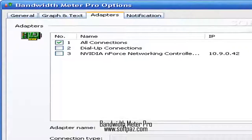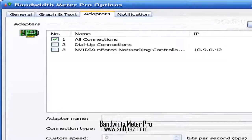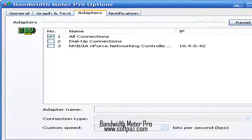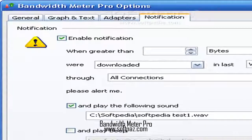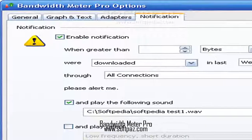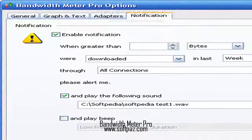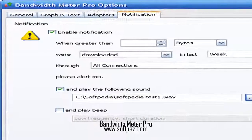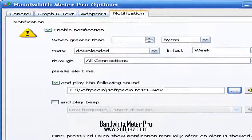Bandwidth Meter Pro comes with a wide range of configuration options which are available through the context menu. For example, you can generate reports on the current day, week, month, year, or the last several days.